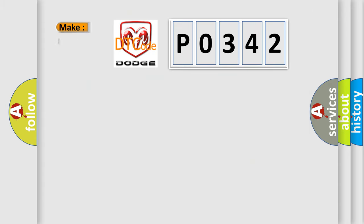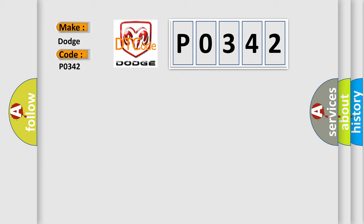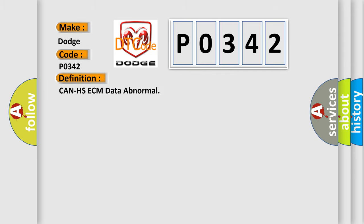So, what does the diagnostic trouble code P0342 interpret specifically for Dodge car manufacturers? The basic definition is: camshaft sensor cam A bank 1 circuit low input.